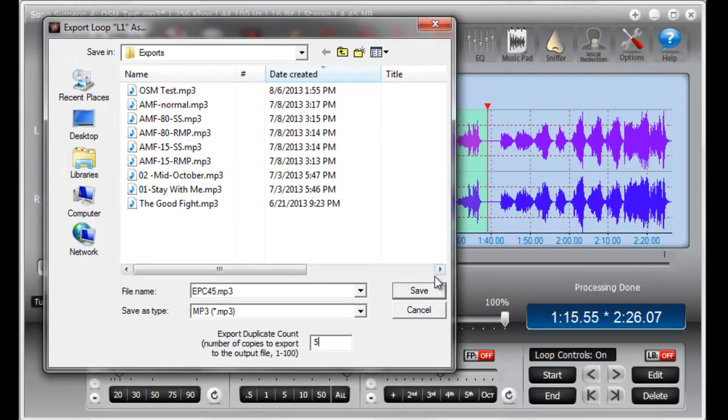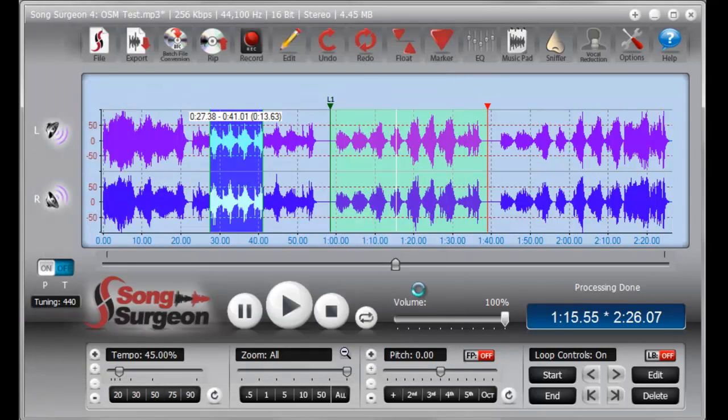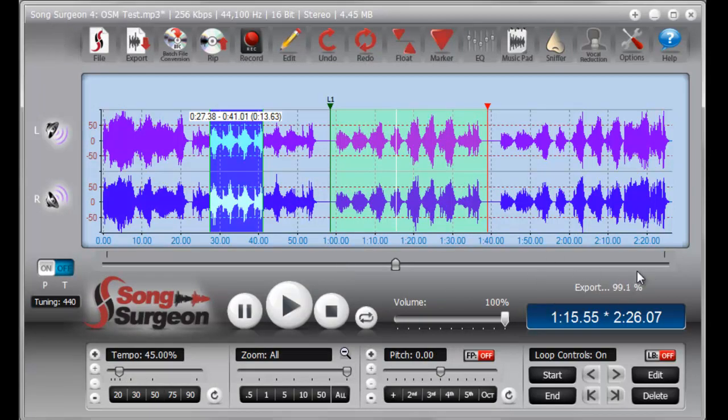So let's go ahead and export this. As you can see, it's exporting right now. And as you can see, it's finished, so let's go ahead and open this new file.